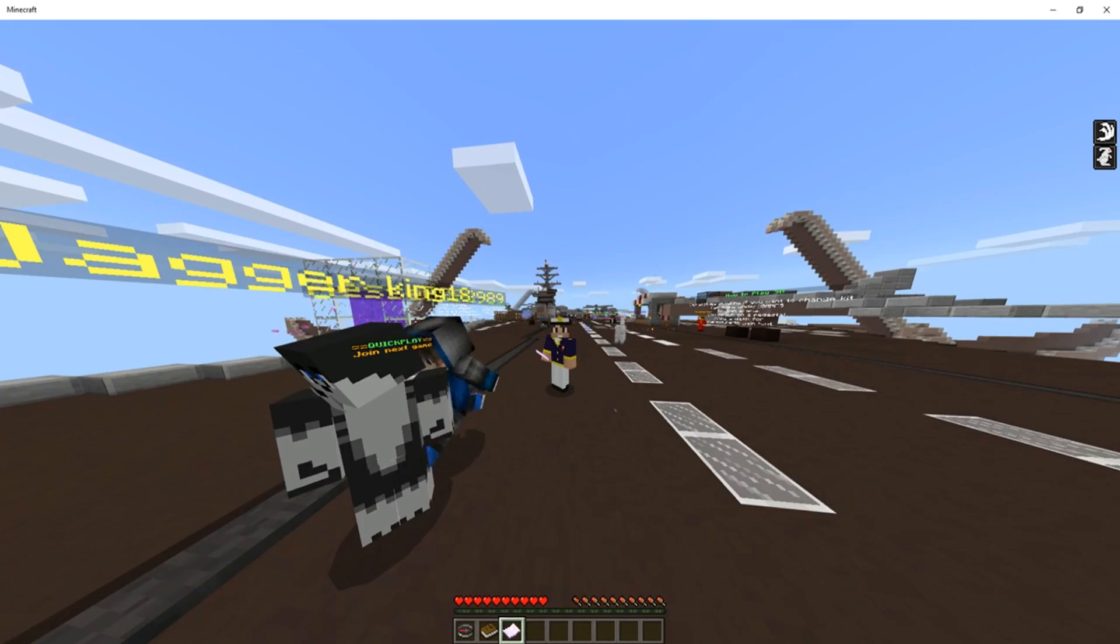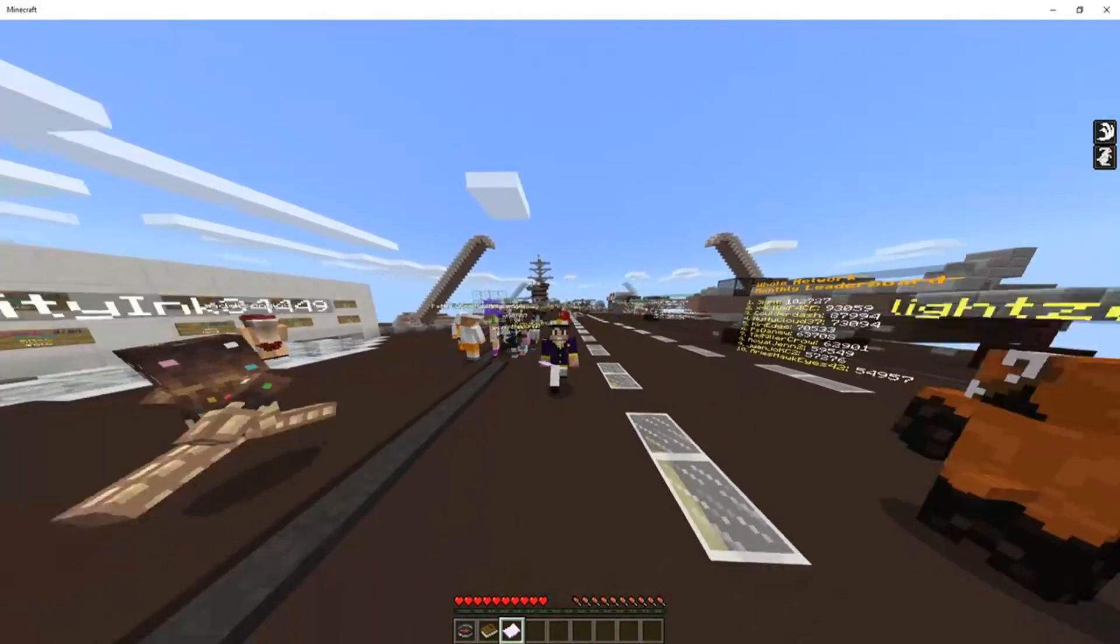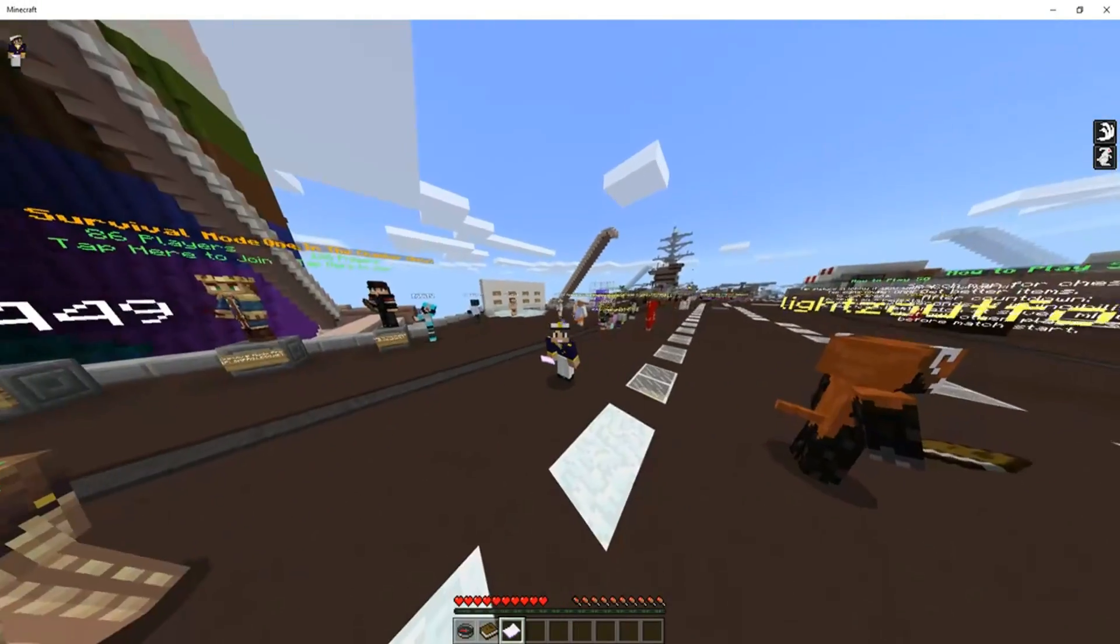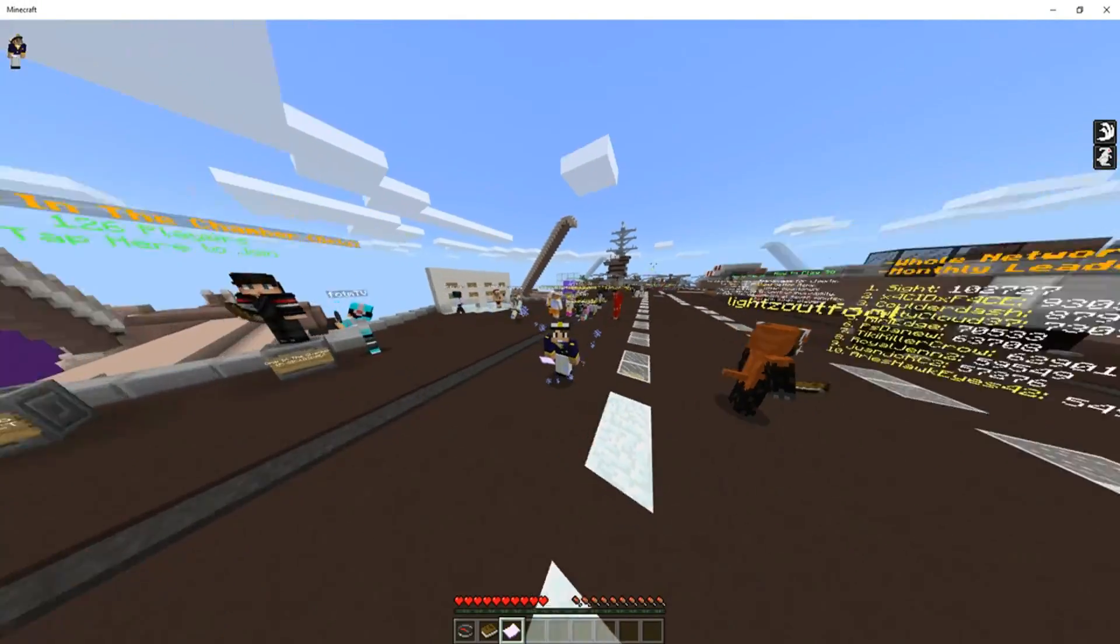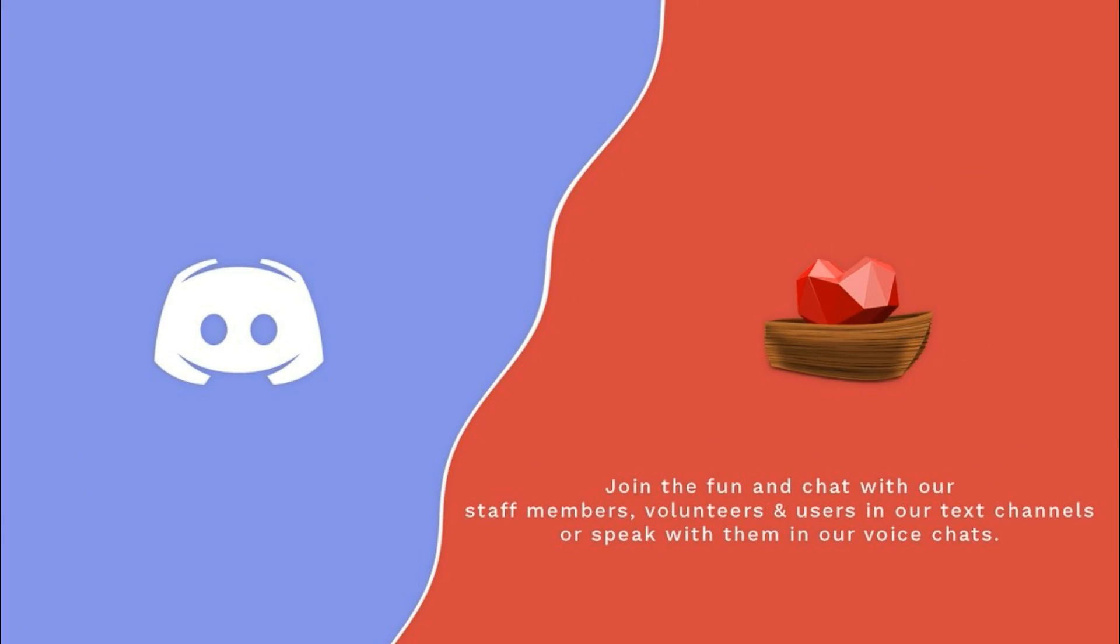And there you have it, your new Lifeboat Discord particles. Other than that, have fun in the Lifeboat Discord community with staff and players alike.